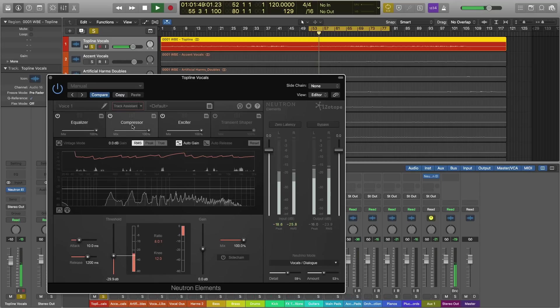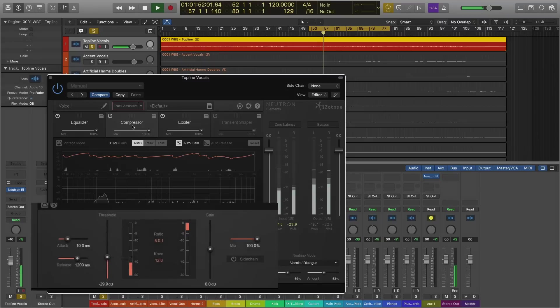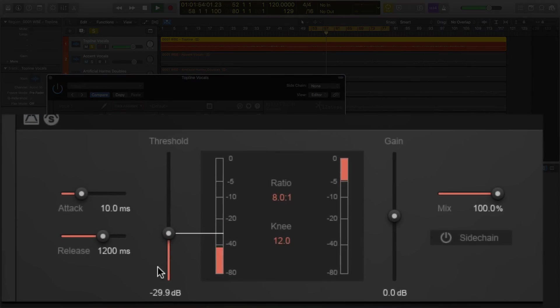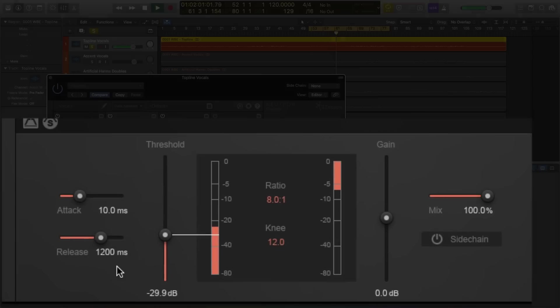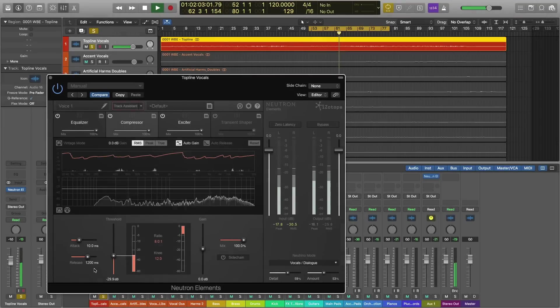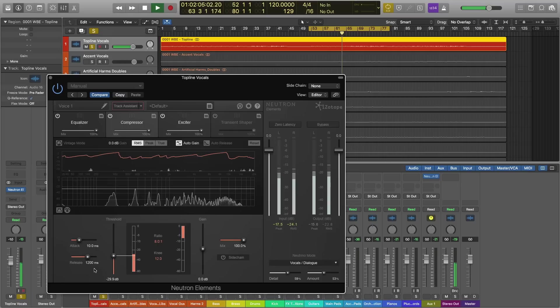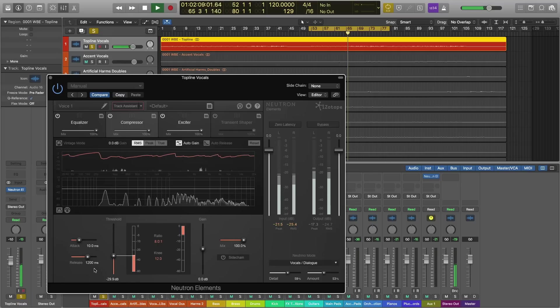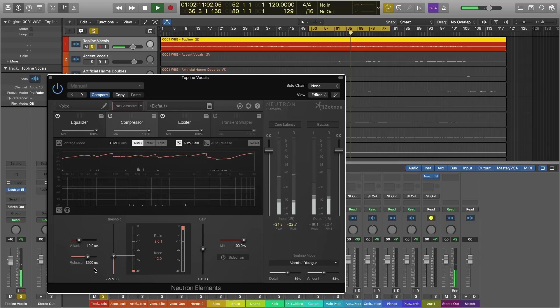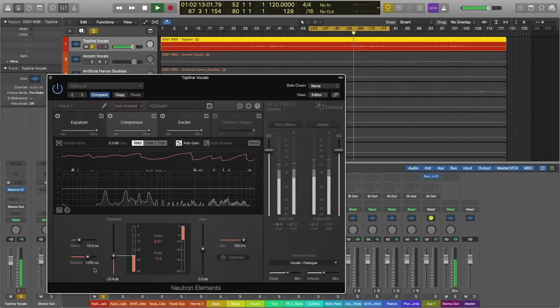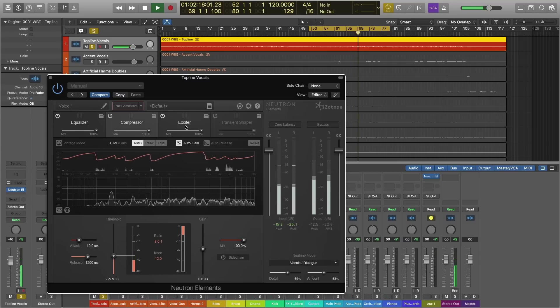Next up is the compressor. Now, Track Assistant has done a fairly conservative job here compressing this vocal. We have minus 29 dBs on the threshold, 10 milliseconds on the attack, 1200 on the release. And to be honest, I'm going to leave the compressor settings where they are because I'm happy with the job that Track Assistant did. And I know that this vocal already went through a lot of compression before I started working on it with Neutron Elements. But a little bit of compression doesn't hurt to sort of even this vocal out even further.